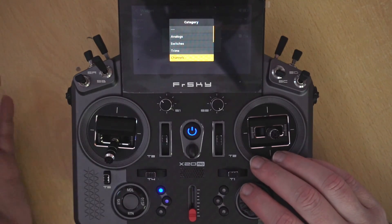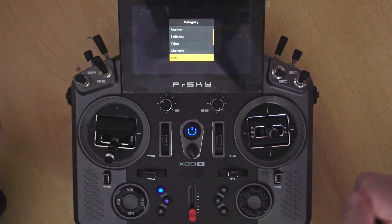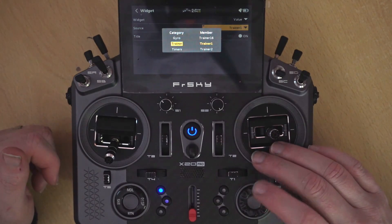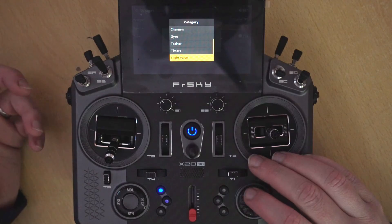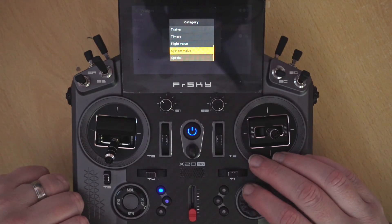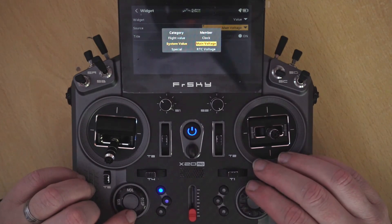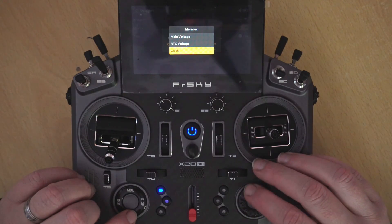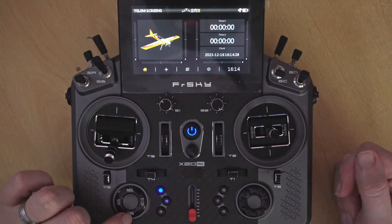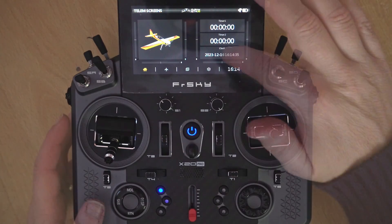We have switch positions, trim positions, and channels so we can output the value of a channel. Gyro is the internal accelerometer, so you can see the angle or pitch and roll that the transmitter is pointed at. There's also trainer channels. We have timers, flight value, system value, special, and telemetry will also appear once that comes up. Flight value shows things like the current flight mode. System value includes the clock, the voltage, and the real-time clock voltage - so if we set that to clock we'll get the date and time.